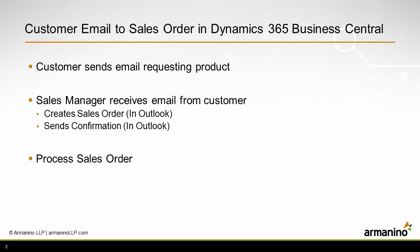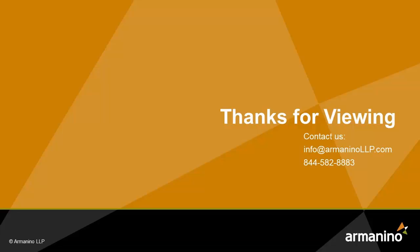And that's the whole process. The customer emailed a request for some additional product into the company. The sales manager for the company looked at that email, was able to create a sales order right from the email and send a confirmation from that email as well. And then we went back into Business Central and we just processed sales order. A very simple process.